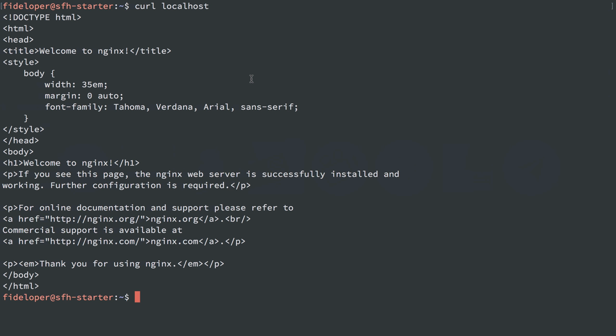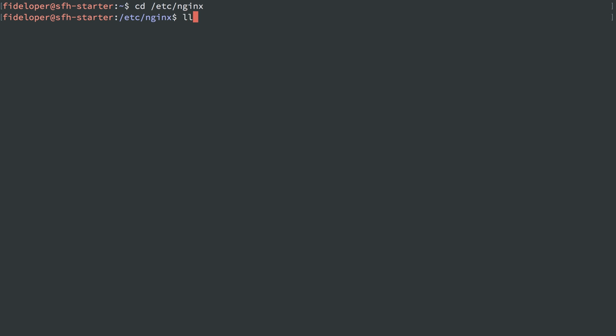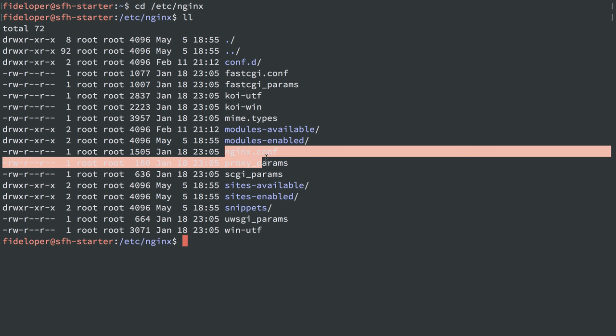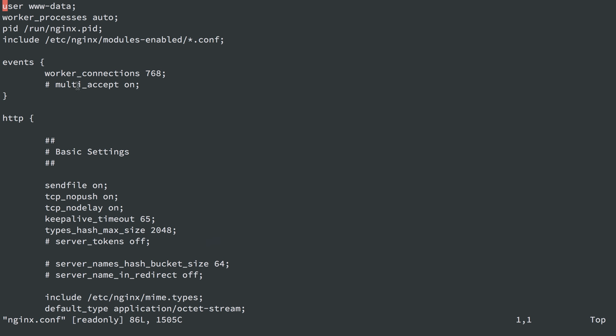The last thing we're going to cover here is the nginx configuration setup. Pretty much every configuration for any software you're going to install on a server is located in the /etc directory. In this case we have /etc/nginx, and we see we have a bunch of files. The main configuration file to worry about here is the nginx.conf file, so let's head into that.